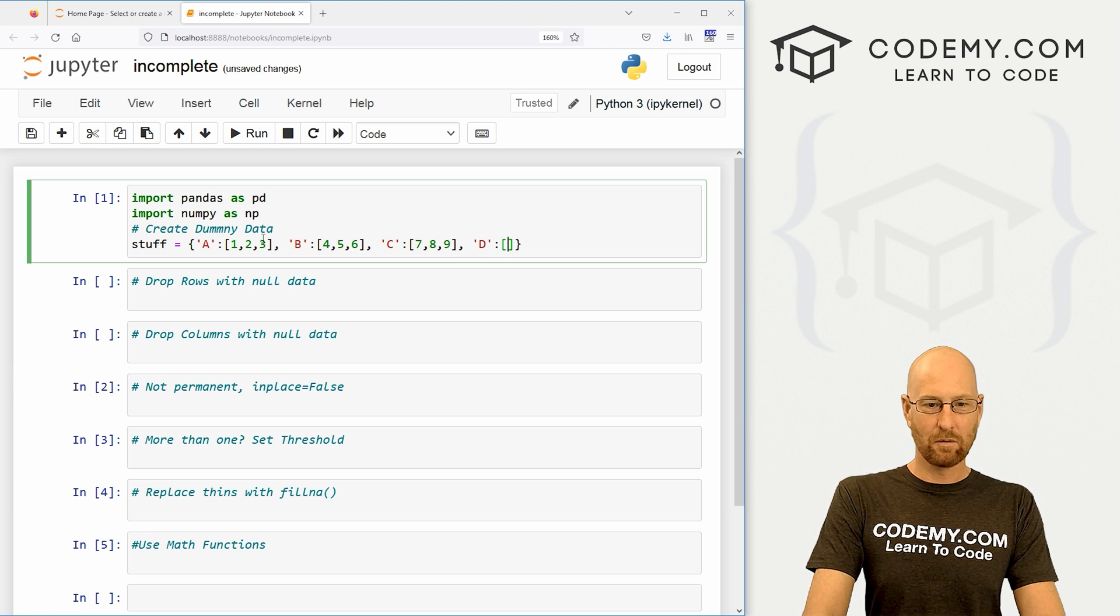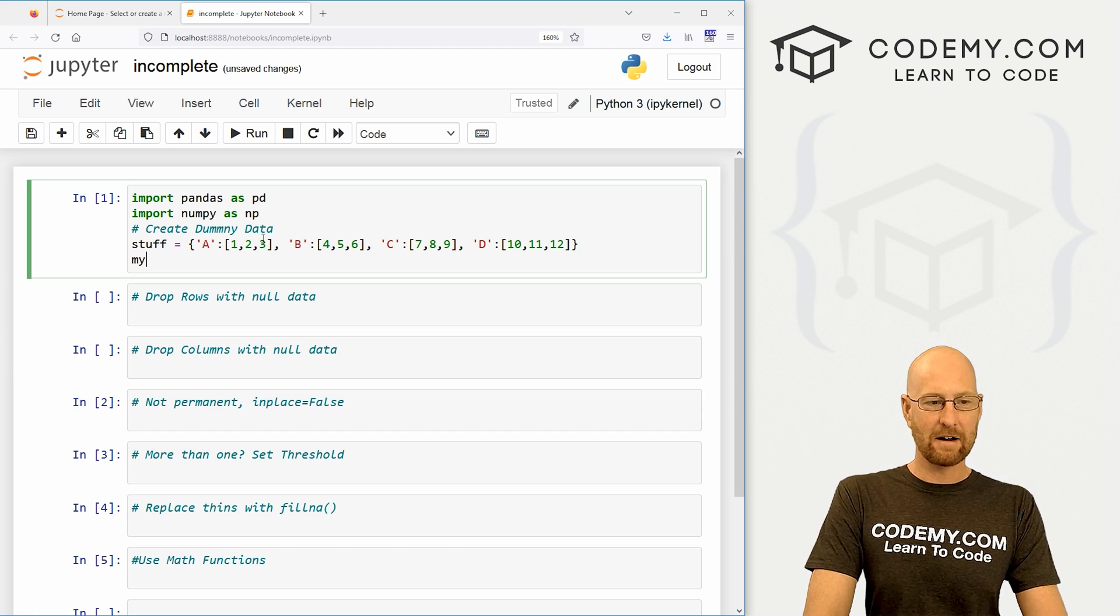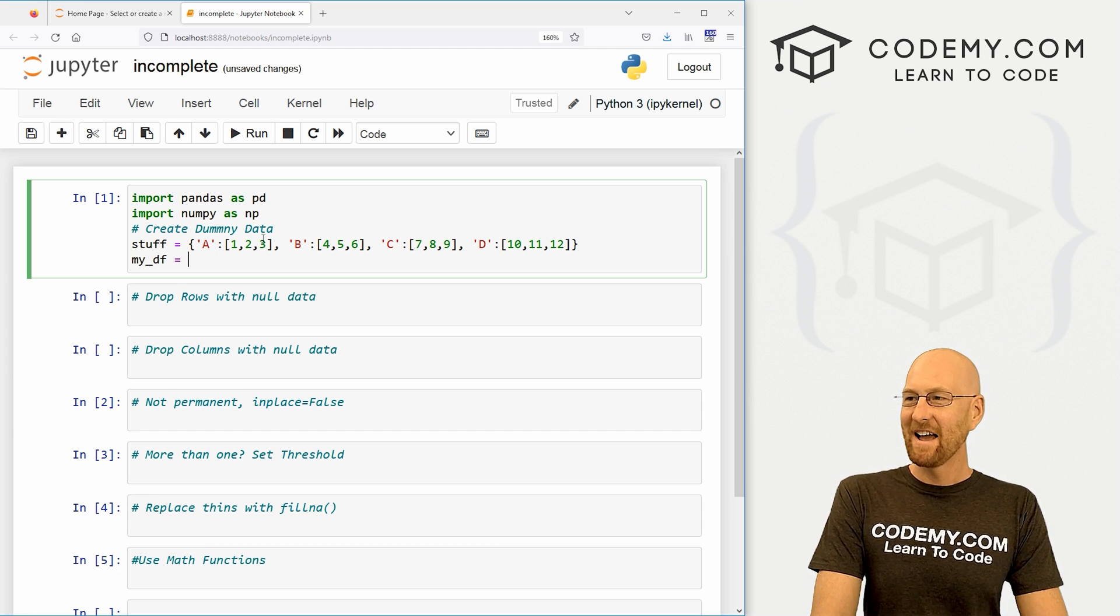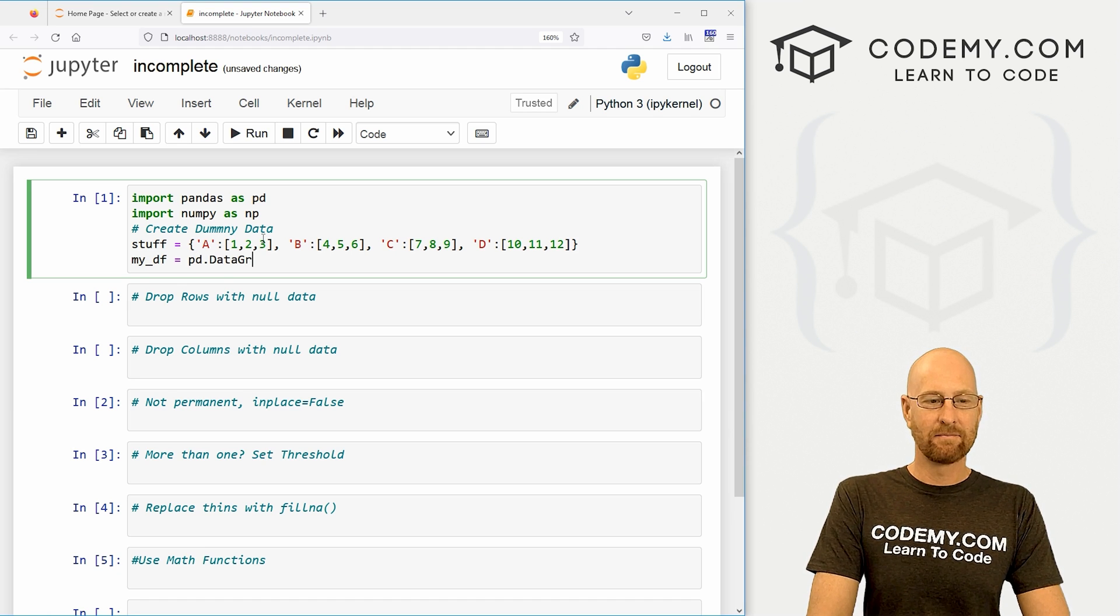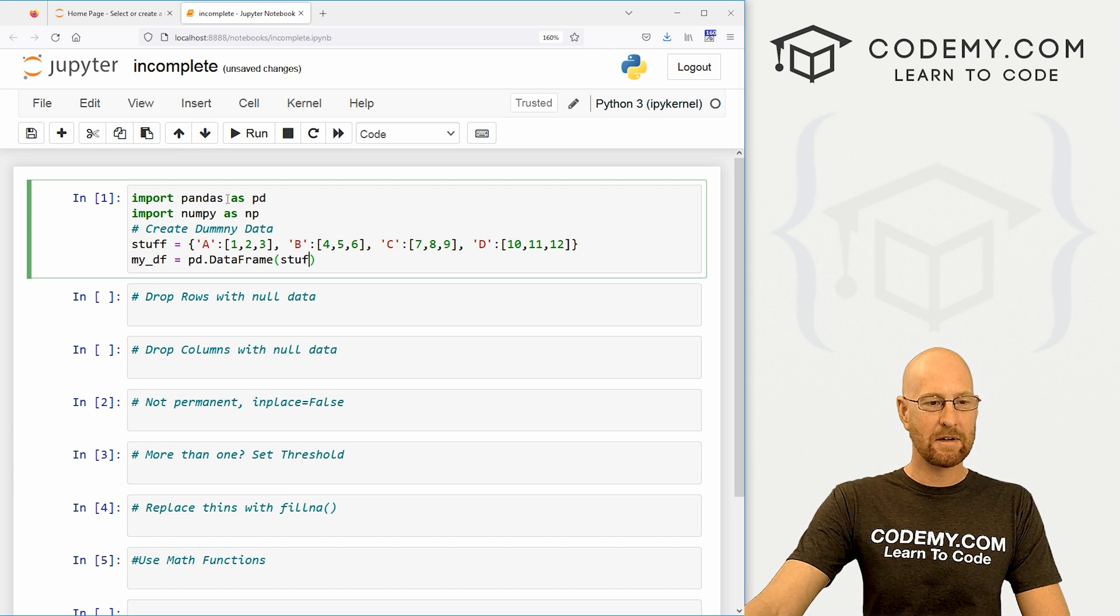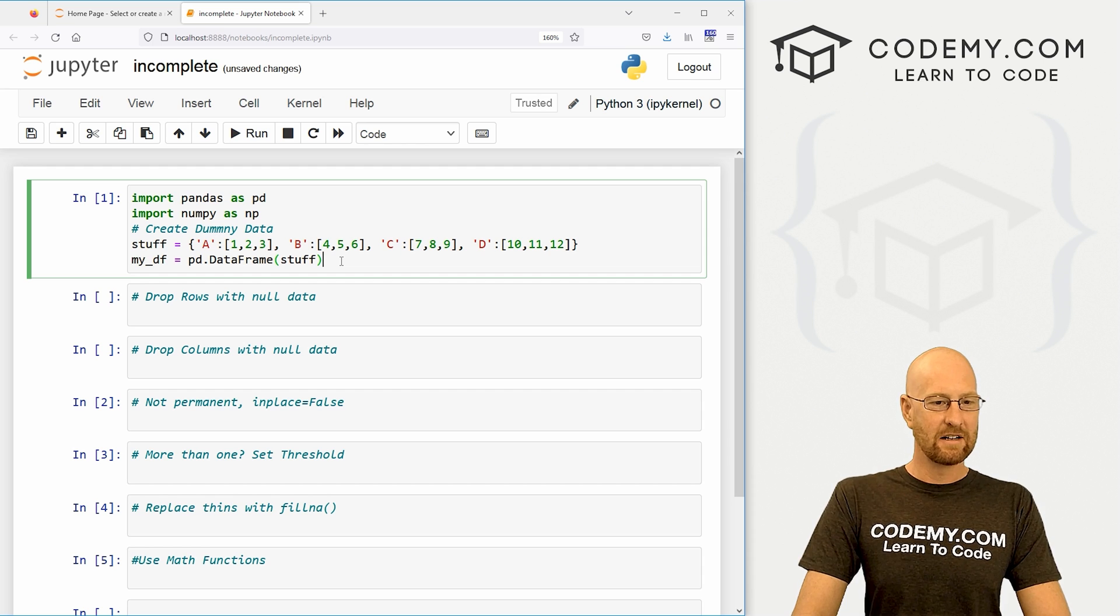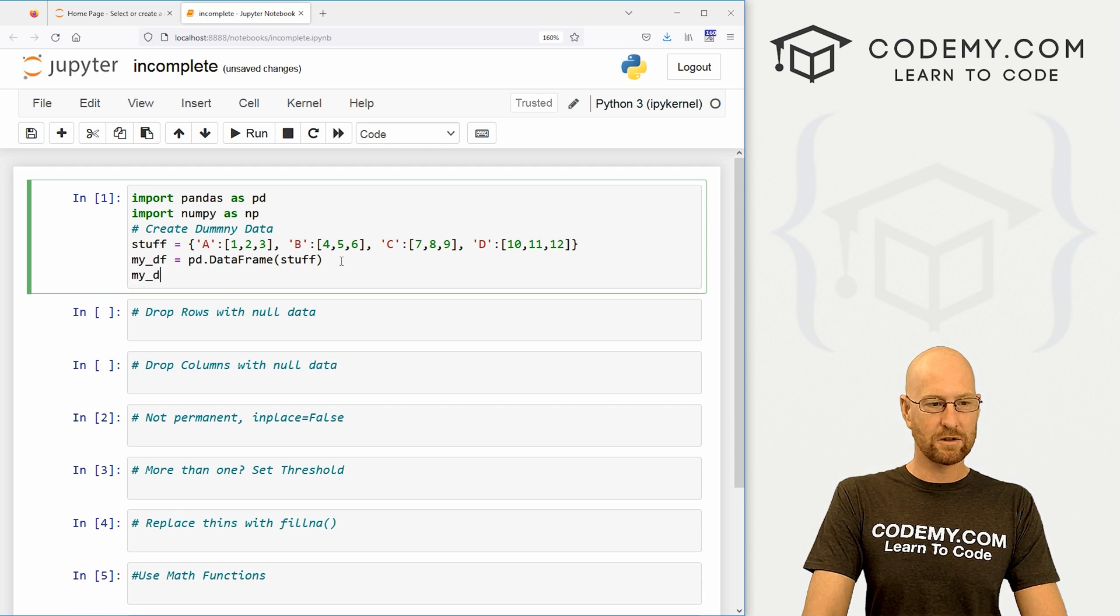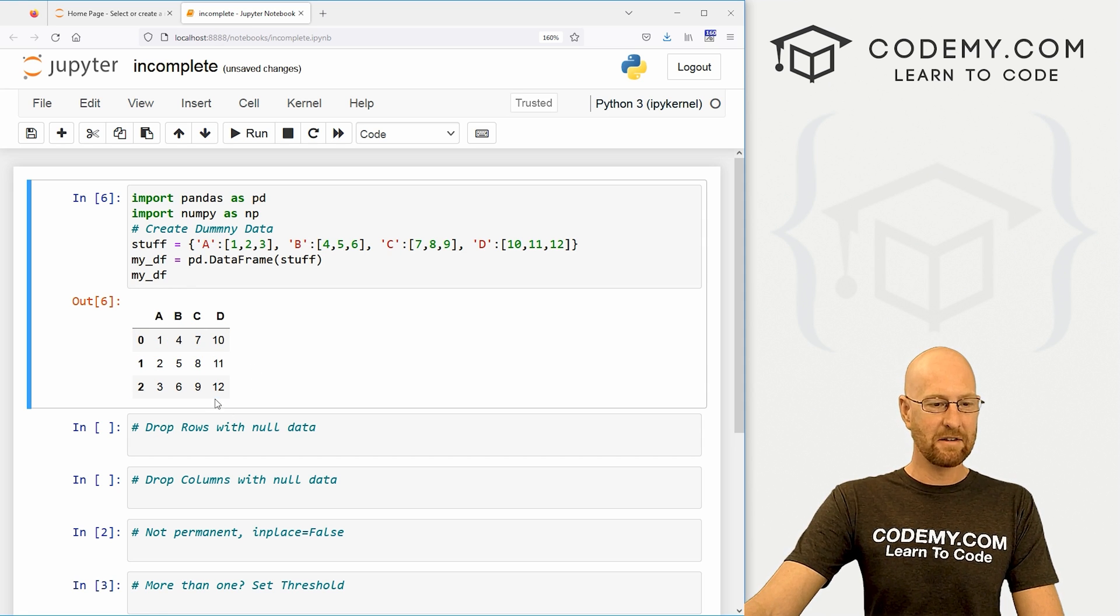So we can create a data frame out of this. Let's just call it my_df, because that seems to be what we call our data frames. And this is just going to be pd.DataFrame, and we want to pass in our stuff. Now why PD? Because we imported pandas as PD up here. So probably want to spell stuff right. And now if we want to actually view that, we could just my_df and view this, and we've got this basic little set of data.